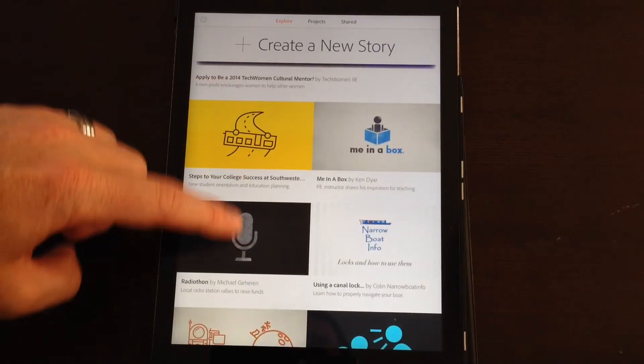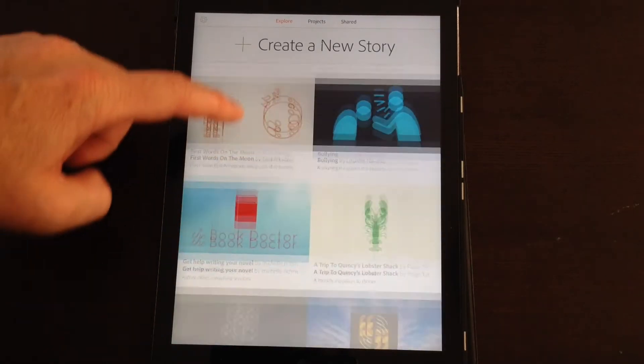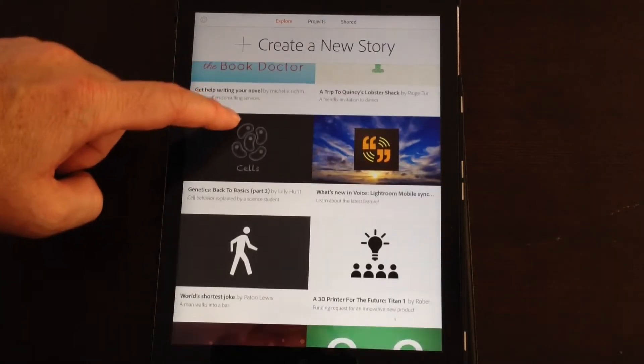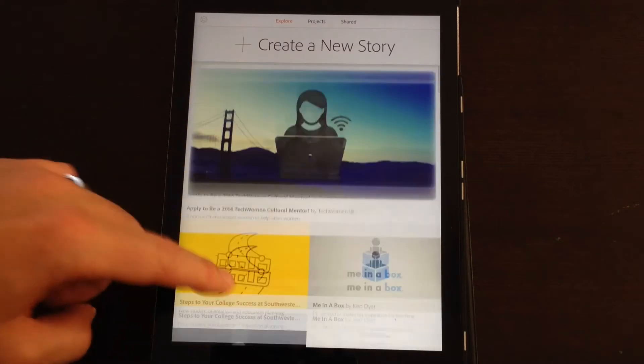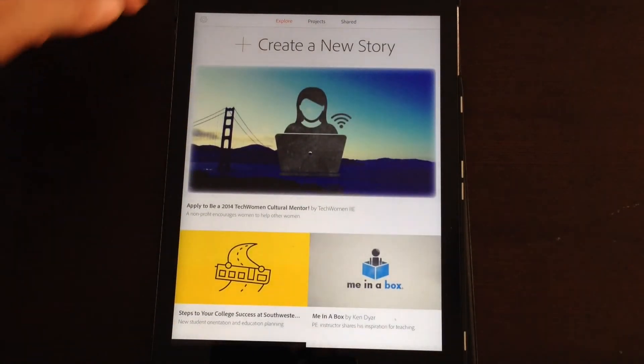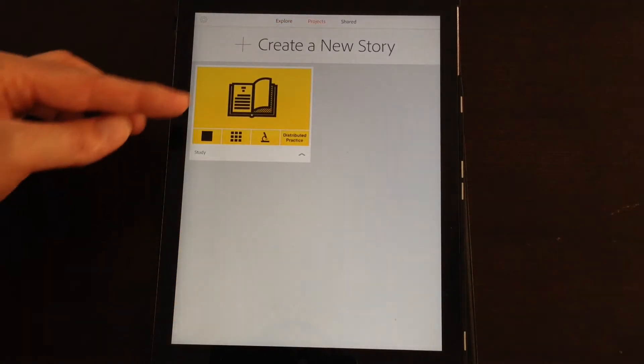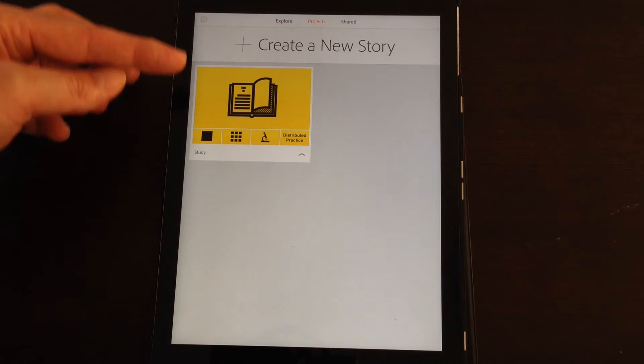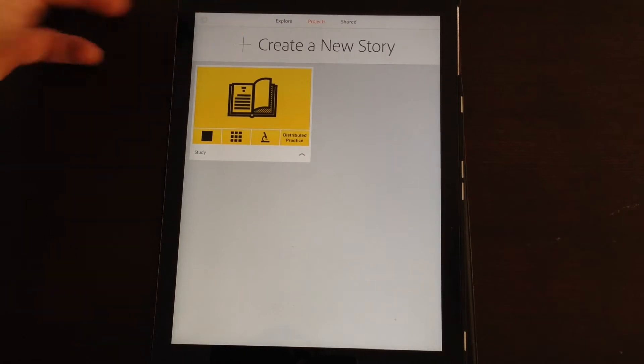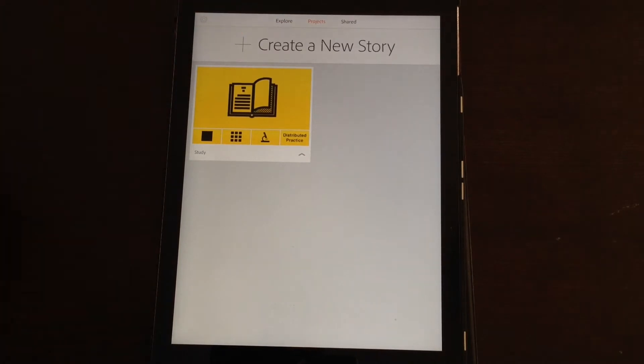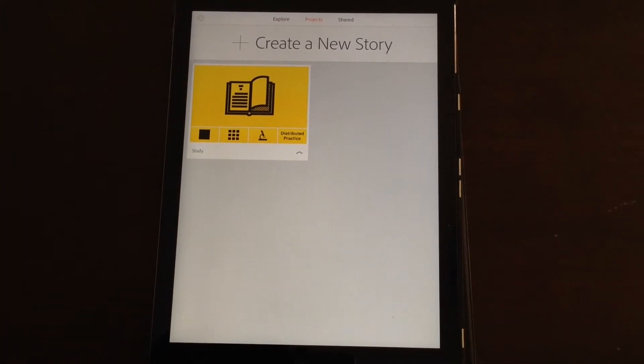The first screen is the Explore screen, so you can see other Voice projects that people have done and you can view those. Or if you click on your Projects tab, you can see projects that you've made and you have the option to create a new story.